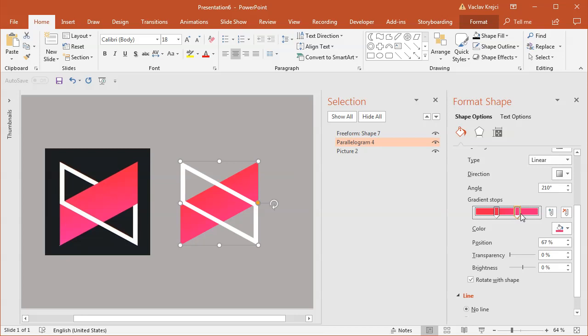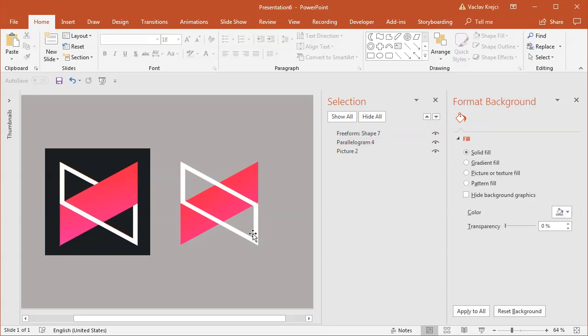These are really similar colors, so due to video compression, it may not be obvious that I'm adjusting them. This looks fine. The only missing piece is that the white shape should be both below and over the gradient.